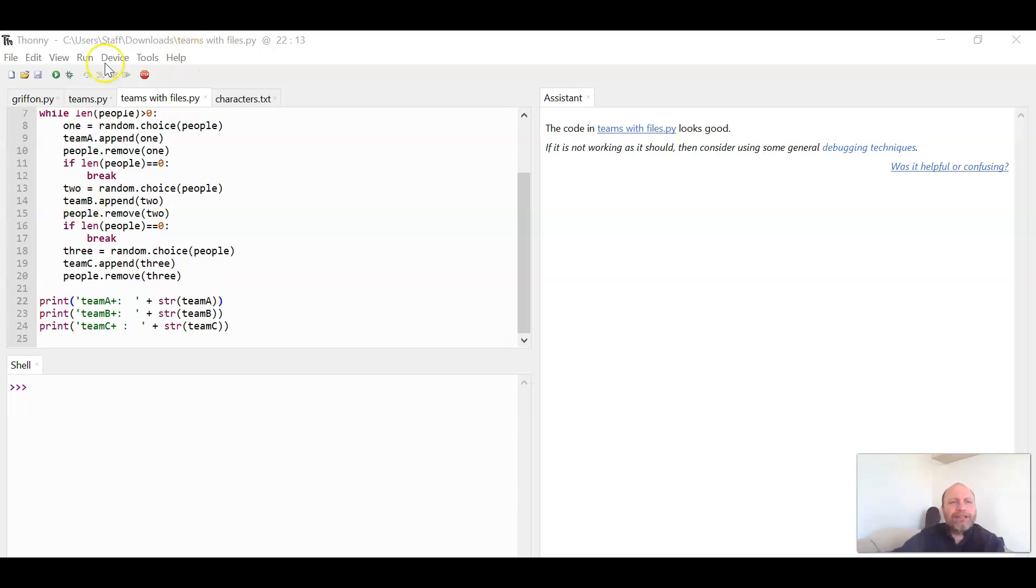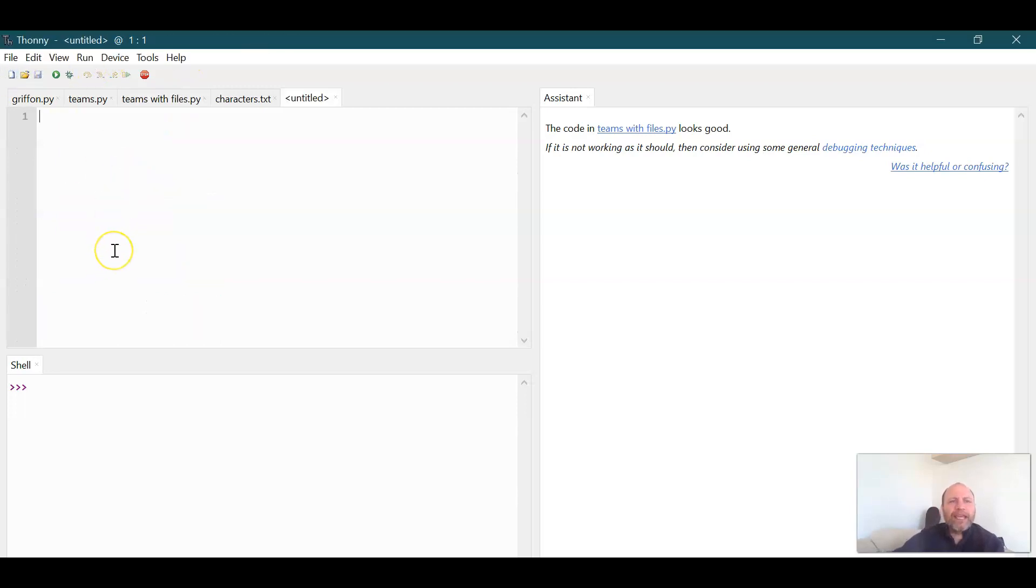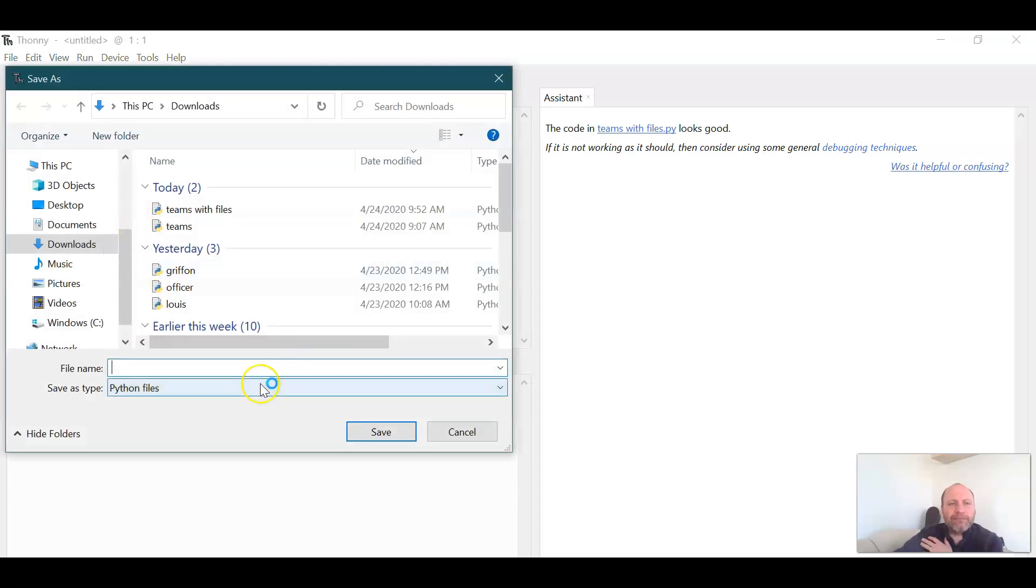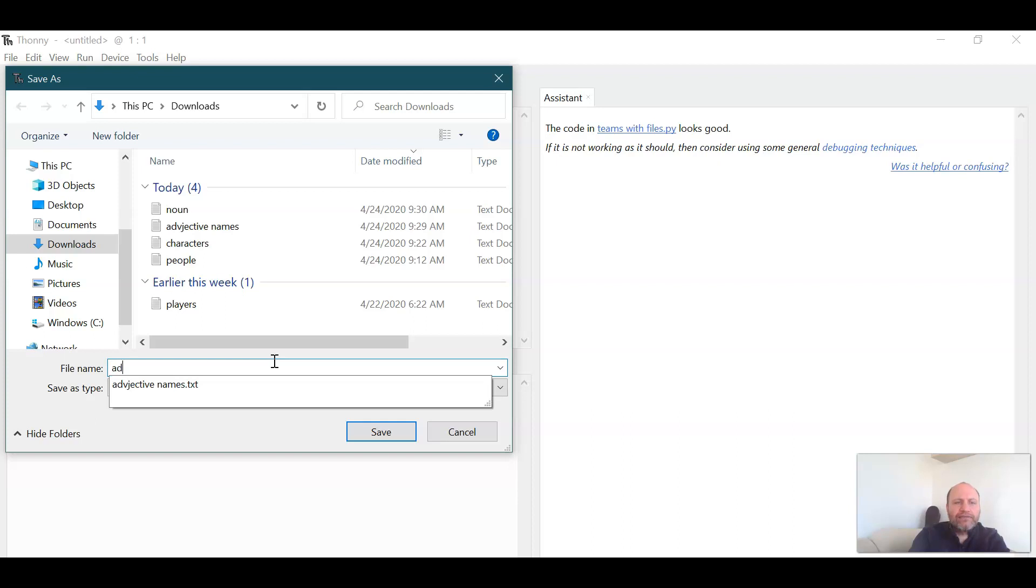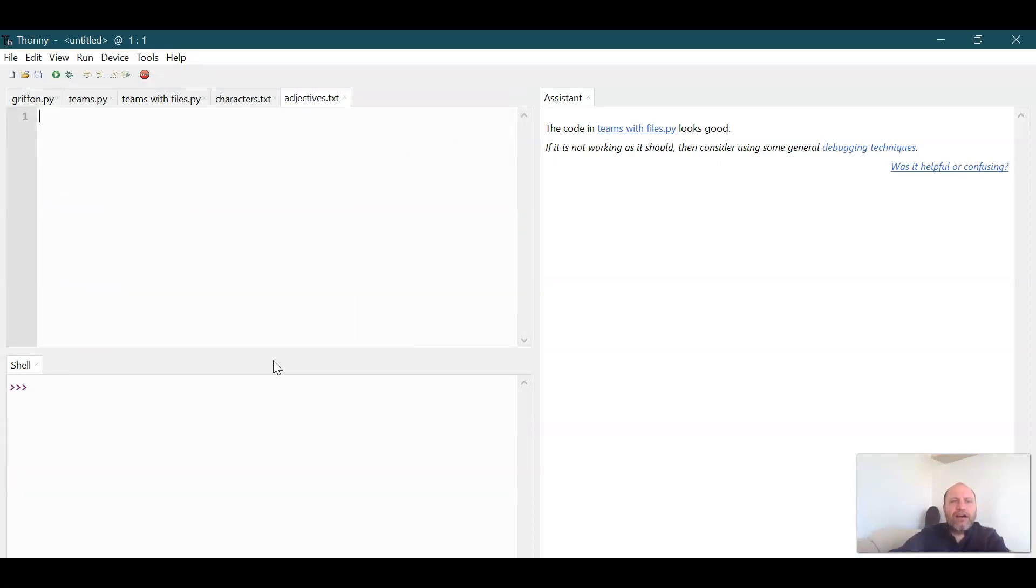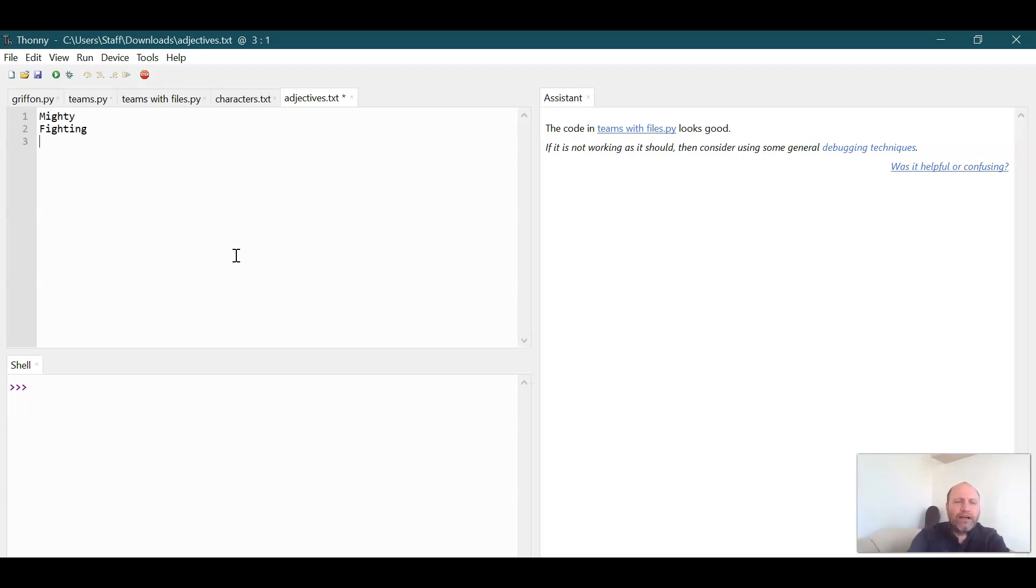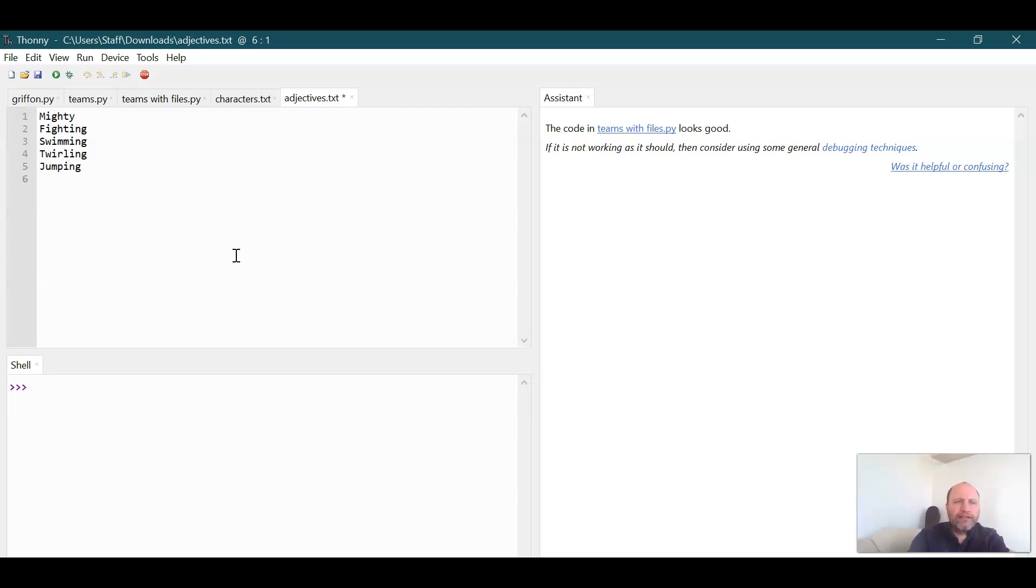So I'm going to create a text file and I'm going to save this text file, copy it, make sure we change it to a text file, and then I'm going to call this Adjectives. So my adjectives are going to be mighty, fighting, swimming, twirling, jumping, and defending.